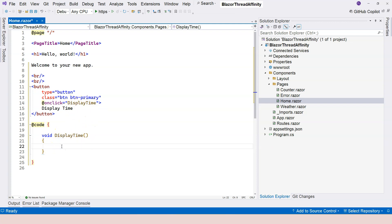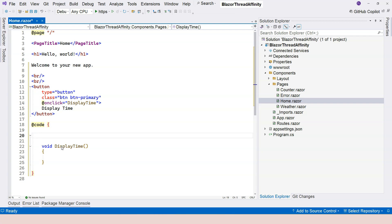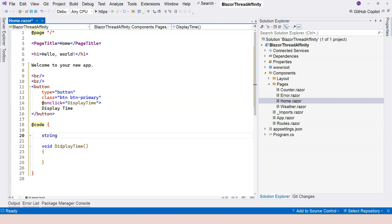I can go ahead and implement this DisplayTime functionality. I have to display the time somewhere, and for that I'm going to declare a variable to store the current time. So I'm going to say currentTime and initialize that to empty string.